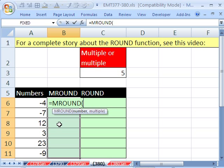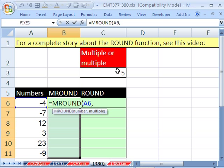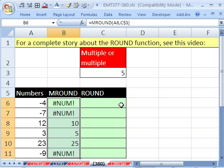MROUND. Highlight that number right there. And then the multiple is going to be that. And I'll hit the F4 key to lock it. And when I Control Enter, forget it. It's not handling the negative numbers.